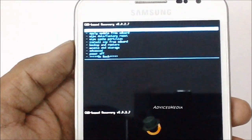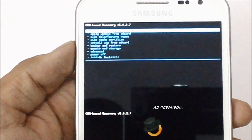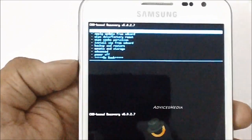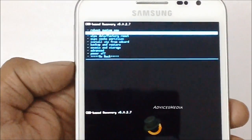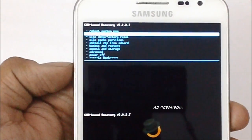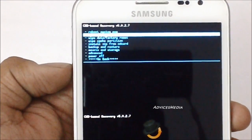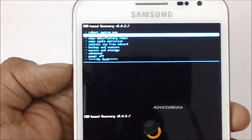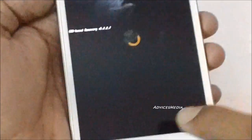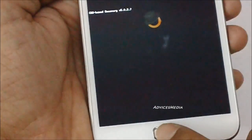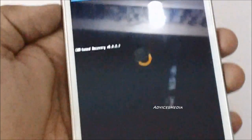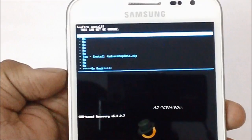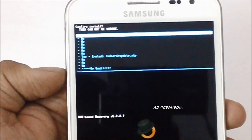You will get a message which says CWM-based Recovery. Use the volume rocker button to select the options listed. Select the second option, which is 'Apply update from SD card', and once you are okay with that, press the Home key for selection.